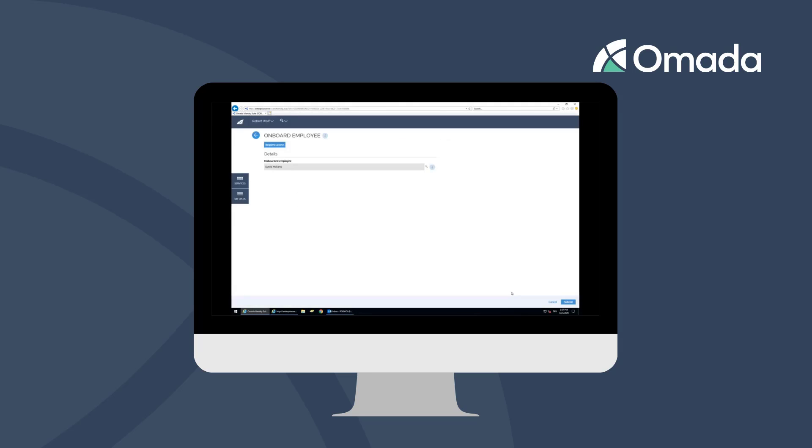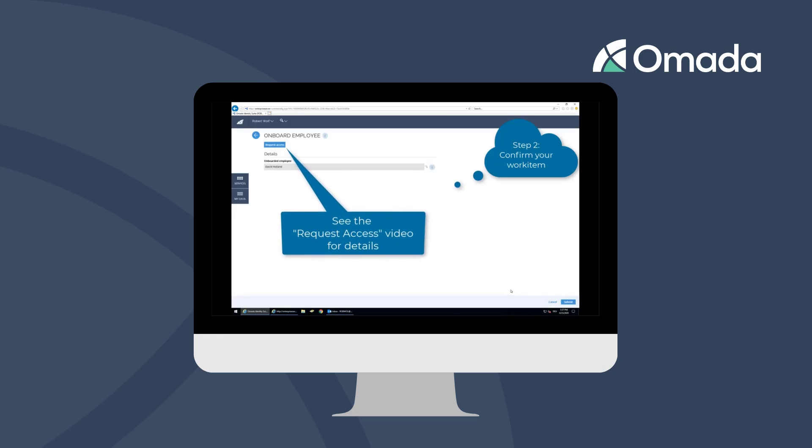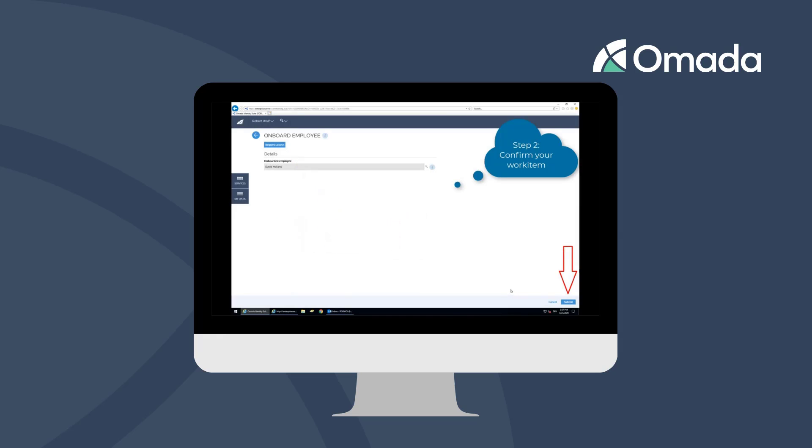If the new employee needs additional access, you can request individual access and confirm the onboarding by clicking the submit button.